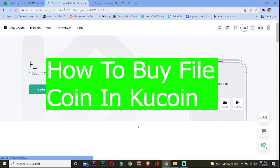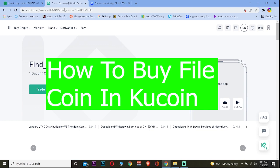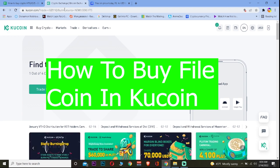Good morning and good afternoon to every viewer watching our video. Welcome back to our channel How to Guide, where we post guide videos. In today's video, I'm going to be showing you guys how you can buy Filecoin on KuCoin.